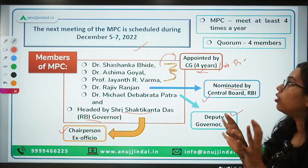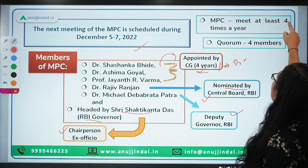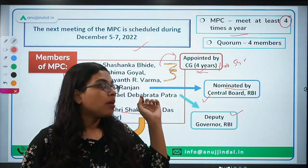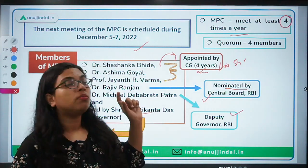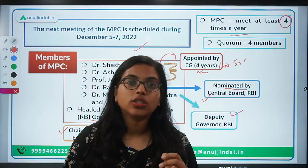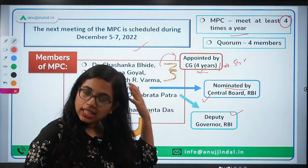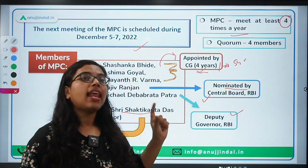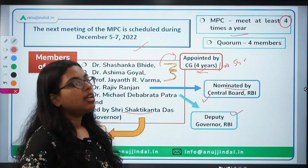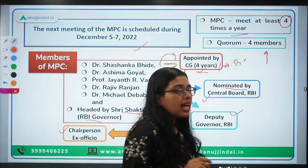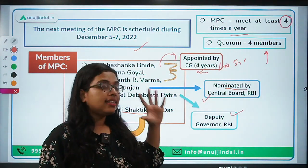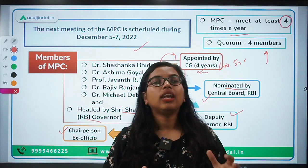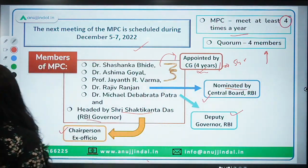Two important facts about the MPC: first, the Monetary Policy Committee should meet at least four times a year. Second, regarding quorum — the minimum number of members required when an MPC meeting is held — at least four out of six members must be present in order to conduct the meeting of the Monetary Policy Committee.